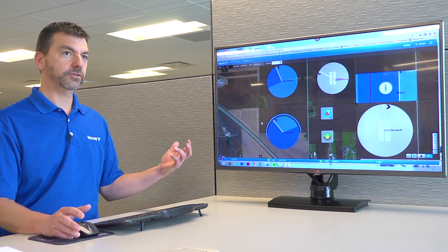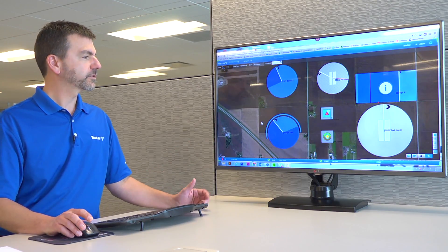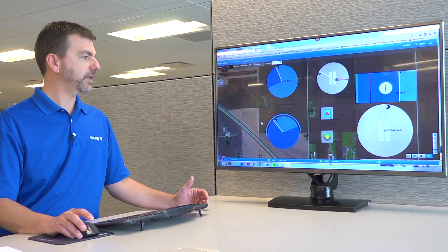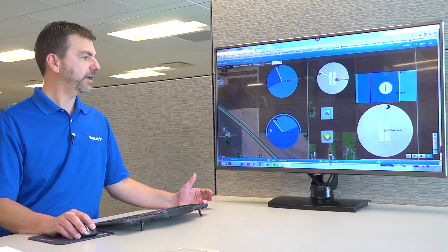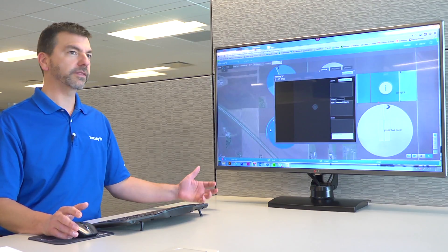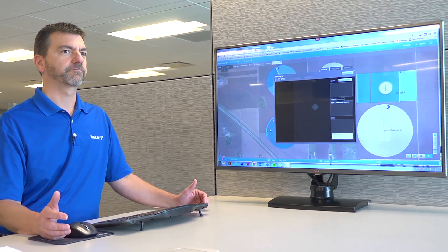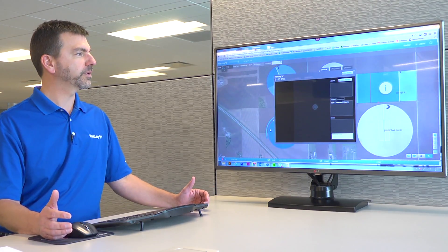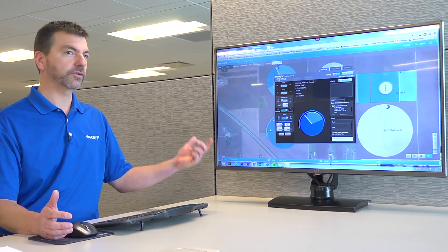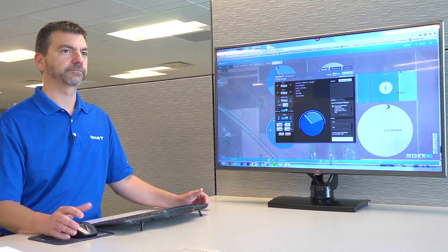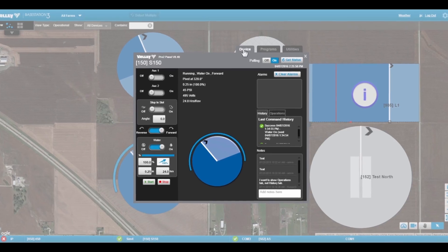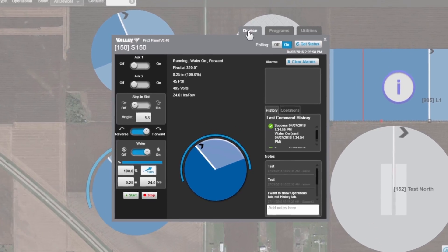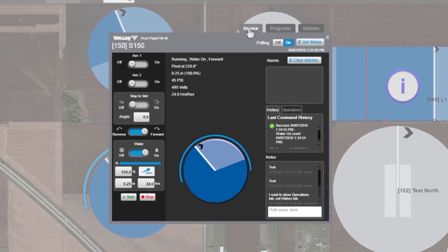So to start off, select the machine that you want to change the end guns on, and click on that machine. That's going to open up the universal panel view. Once the universal panel view is open, you'll see three tabs at the top.